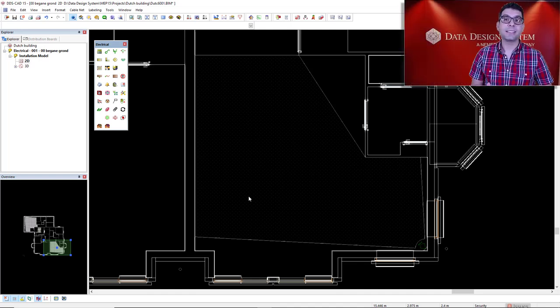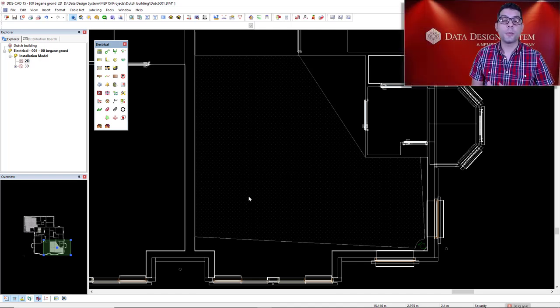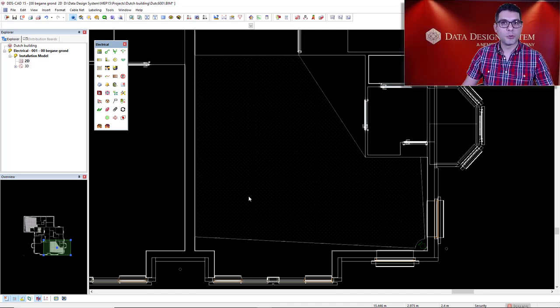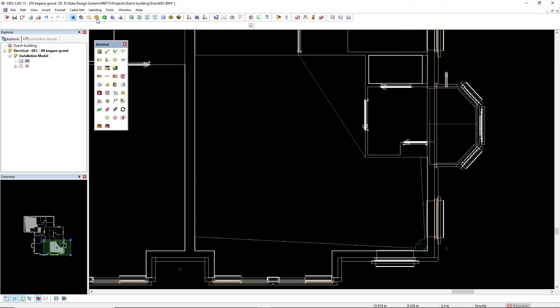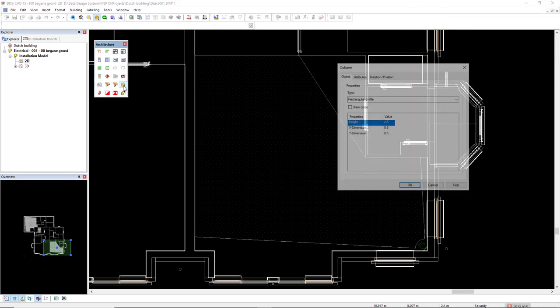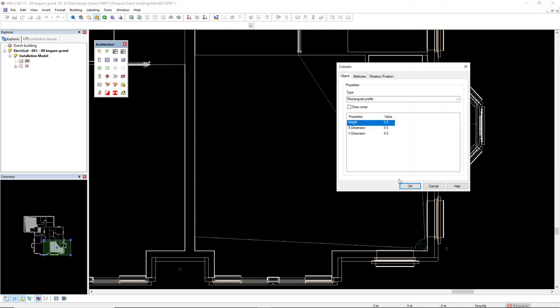Now let's insert another obstacle to this room to make another blind spot. I will make use of the function column to insert a rectangle profile.